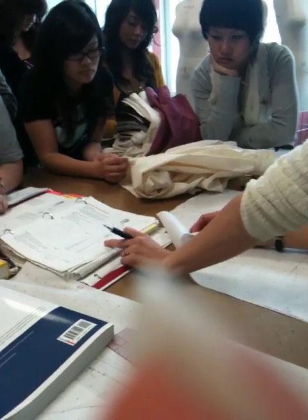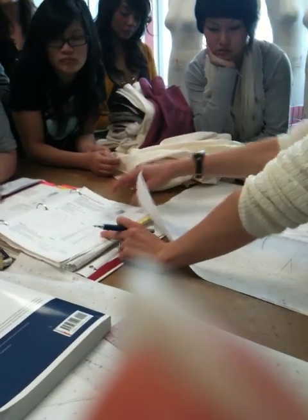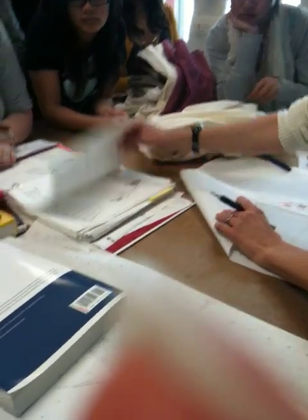This is the moderate basic bishop's sleeve. You can also do the exaggerated, which is like this. Oh yeah!